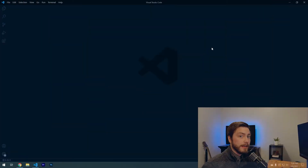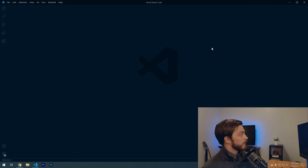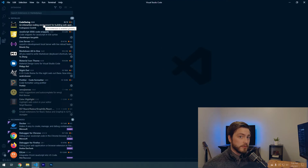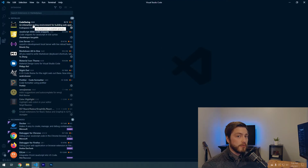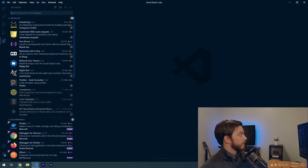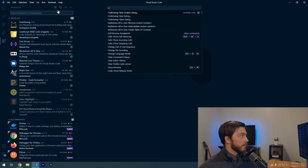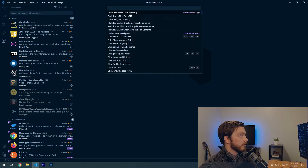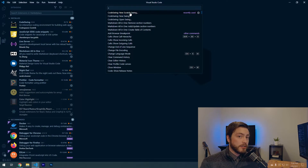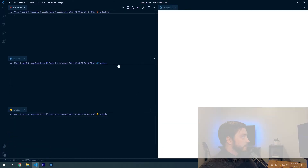Here we have a blank VS Code window open. If you open up your extensions, this tutorial will use CodeSwing. If you don't have it installed, just search for it and install it. Then go to View > Command Palette, search for 'new scratch swing', and select the basic HTML, CSS, JavaScript option.